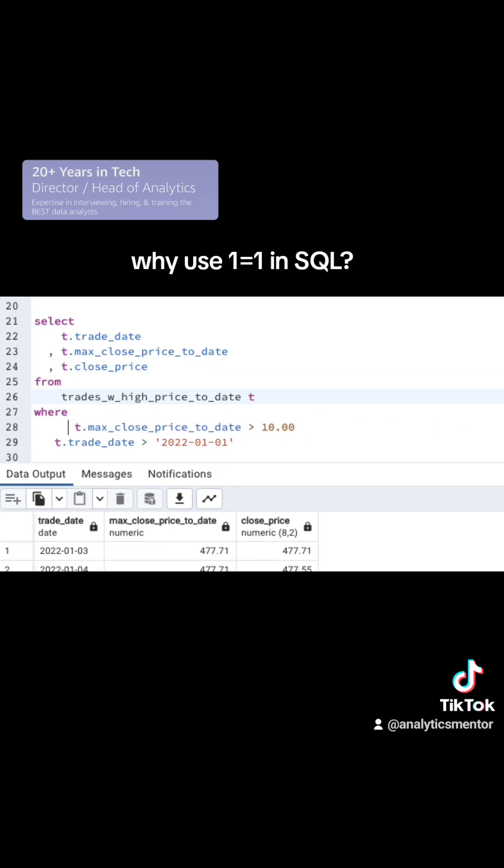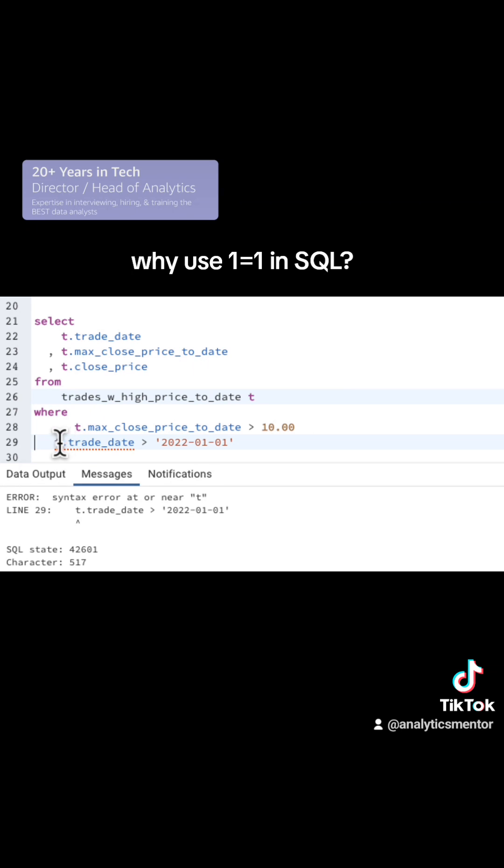But when you get done debugging, you'd uncomment that first line, try to run it again, and you might forget to put that AND back in and that's going to cause a bug.